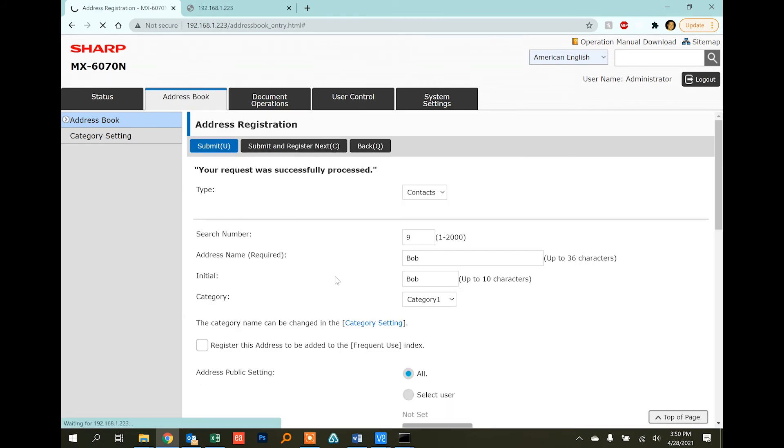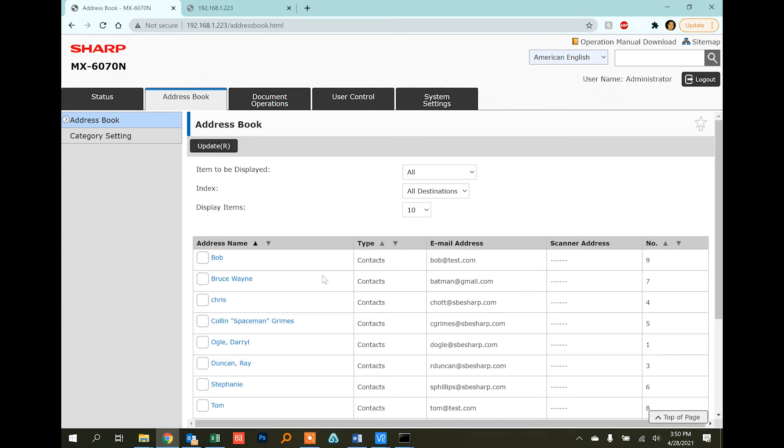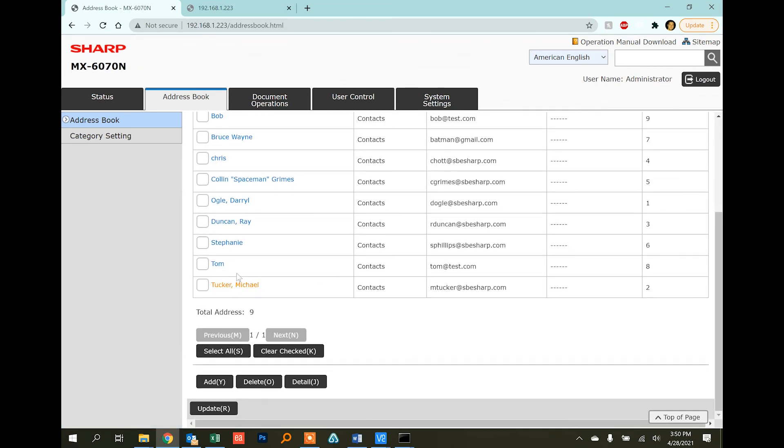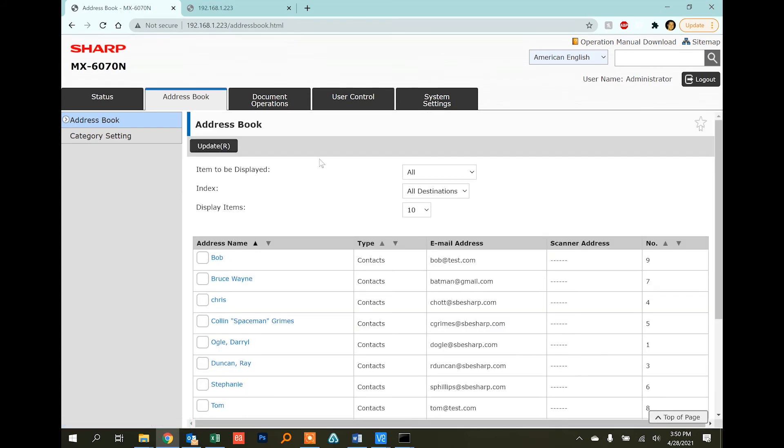Okay, so now when I go to the address book, I'll have both of them in here: Tom and Bob. That's about it.